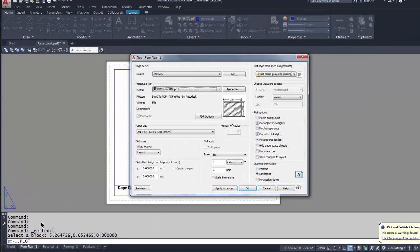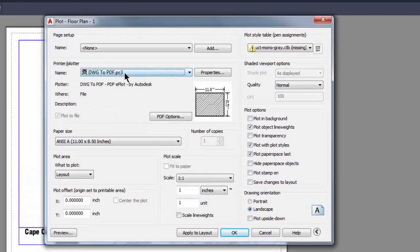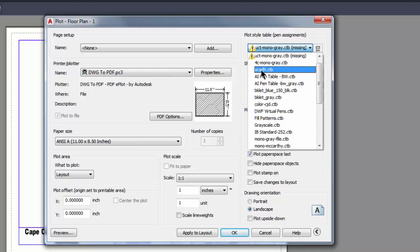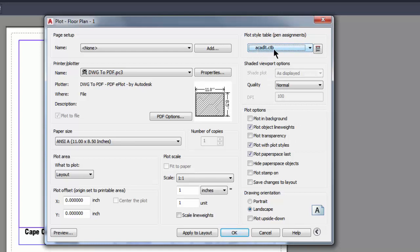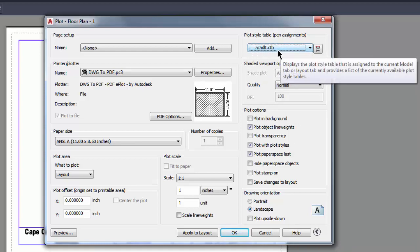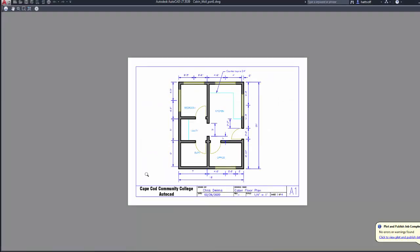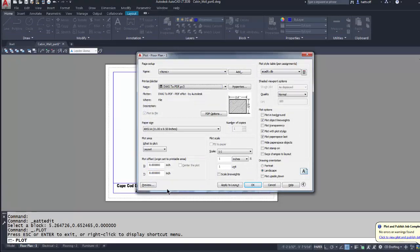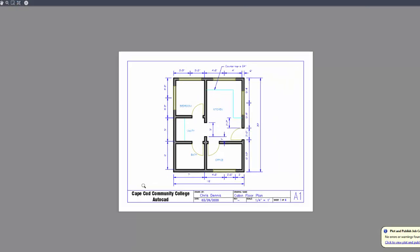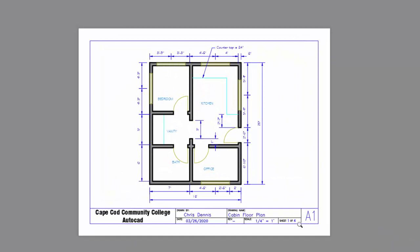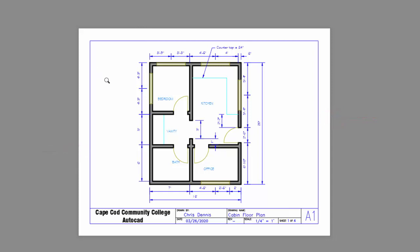I'll right-click on Layout Tab 1 and go to Plot. Most of my settings are already set to print to PDF. I'll pick ACAD LT.CTB for my pen file — this will make the drawing print in color; yours may just say ACAD.CTB. I'm using AutoCAD Lite, that's why it has the LT. Let's do a preview — that looks good. If your preview shows margins being cut off on the right, left, or top, I'll be doing another tutorial to show you how to fix that problem.